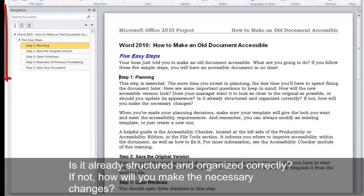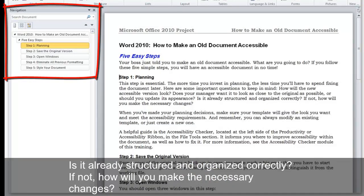Is it already structured and organized correctly? If not, how will you make the necessary changes?